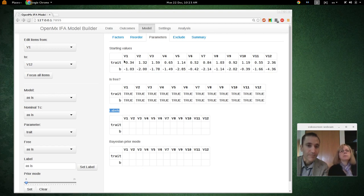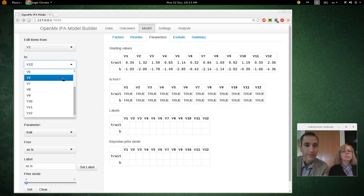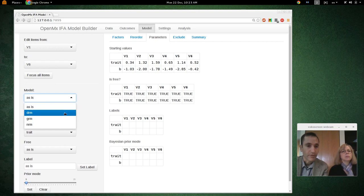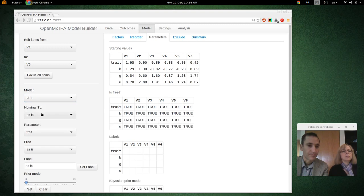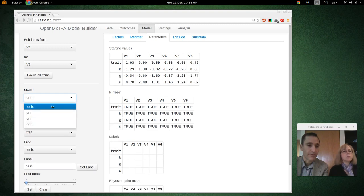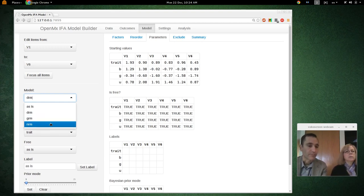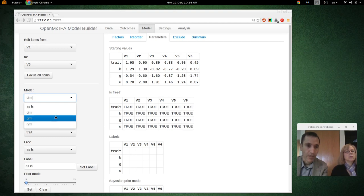We're going to take the first six items, narrow our focus to those, and switch the model to the 4PL dichotomous response model. By default the model is the graded response model. If you have more than two outcomes, you could use the nominal response model. Those are the three options available right now.